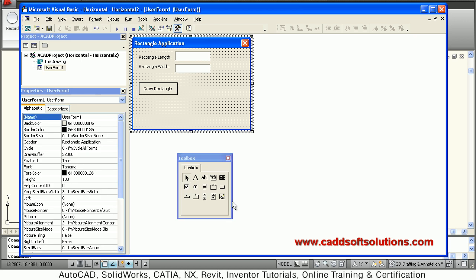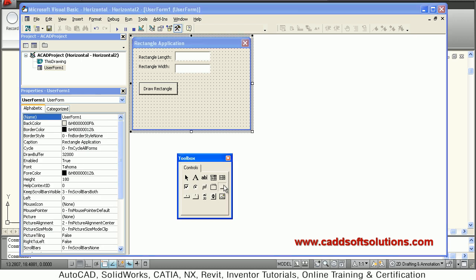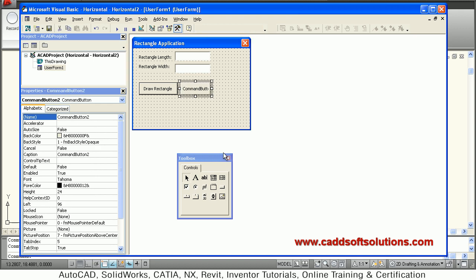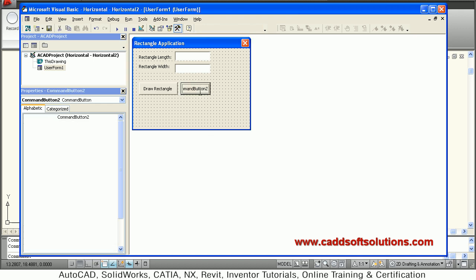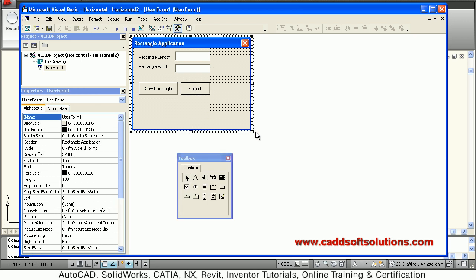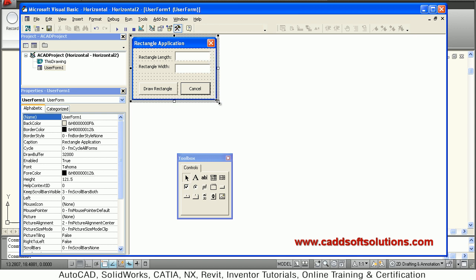Then we add one more button to cancel the program if the user wants to exit without doing anything. Give this button the caption 'Cancel'. Now the user interface is ready. We will just resize it so it looks good.